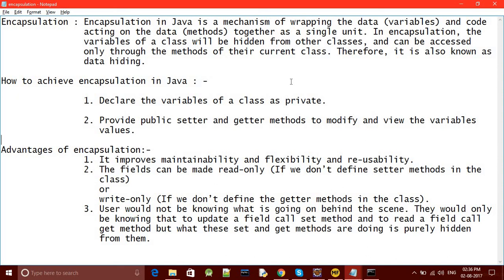Guys, stay tuned — we will be discussing the 'this' keyword in the next tutorial. The 'this' keyword has a huge role in Java and it will be used in OOP concepts in coming tutorials. Before going on to polymorphism, I shall be discussing the 'this' keyword and its uses. We will also discuss data hiding. Thank you for staying with us so long — thank you so much, stay tuned.